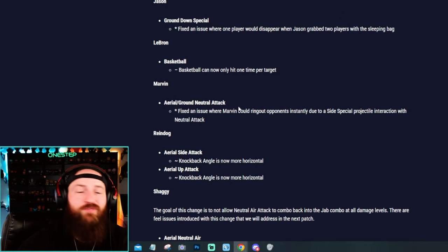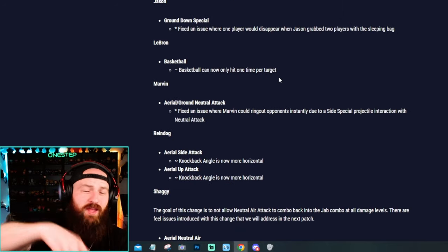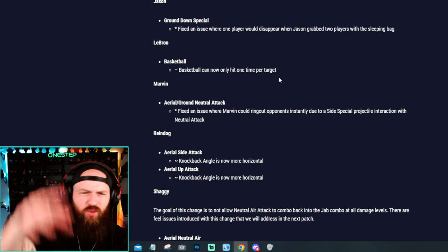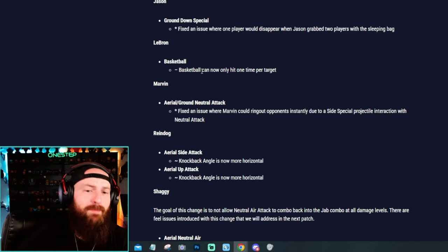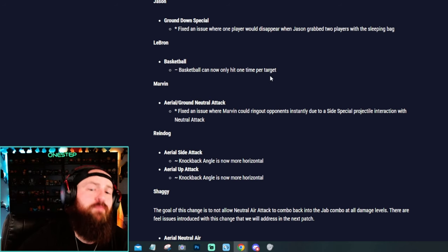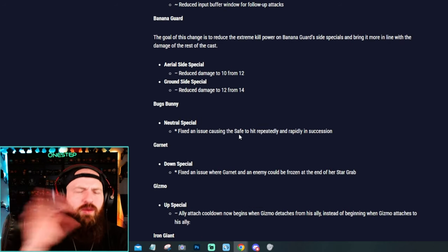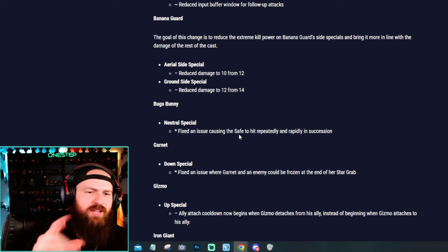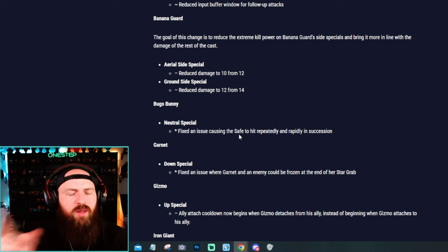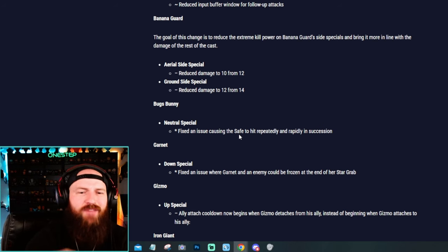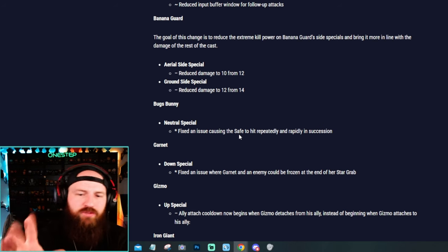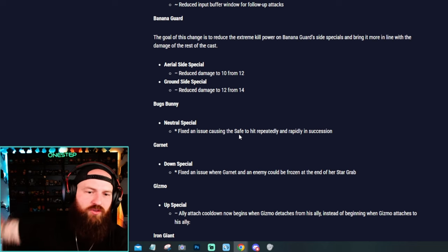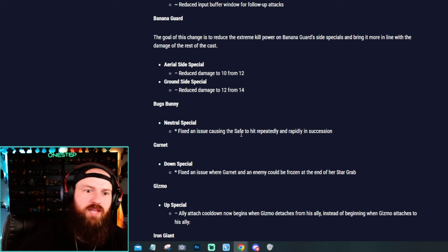They fixed Jake, they fixed Jason. They actually fixed LeBron as well so you can no longer do infinite basketball. Basketball can now only hit one time per target. Oh yeah, and real quick, the fix that was on Bugs Bunny is kind of similar to the one on LeBron James, where Bugs Bunny's safe would like hit you a thousand times before you fly off screen. They fixed that.